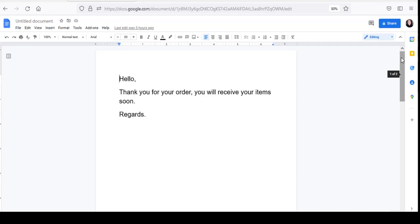Plus, what if each of your recipients has different information to be inserted into each email? For example, what if you have to send out order invoice emails informing the recipient that you received their order for a particular book, and that they'll receive it on a particular date? You'll need to include the name of the book, the price, etc. And if you have to send the same invoice to, say, 100 people, do you really want to spend time manually entering the book names and prices in each letter? Well, you don't have to — that's where Mail Merge comes in super handy.